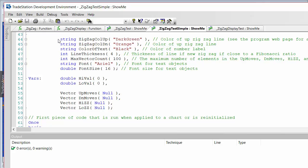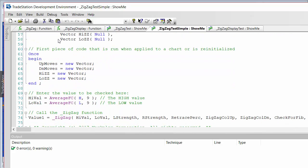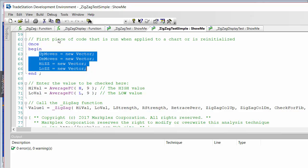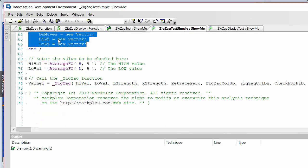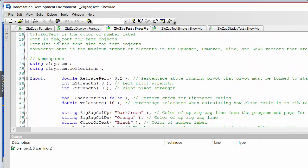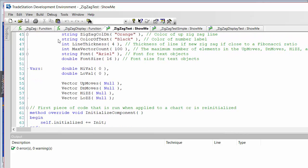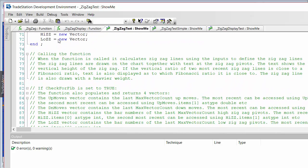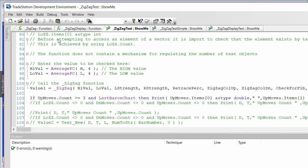The colors are self-explanatory. The line thickness is for when a Fibonacci has been detected. We also store information in some output vectors, and one input determines how many elements there can be in those vectors. Finally there's the font and font size for the labels. We have to create the new vectors in the code. Another program included in the download is ZigZag Test, which calls the more advanced program that checks for Fibonacci - the inputs are of course the same.